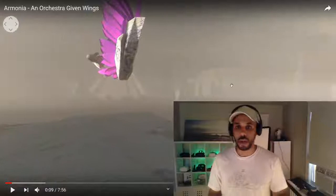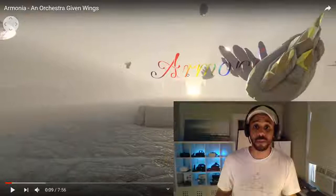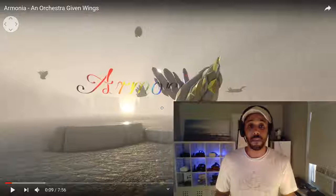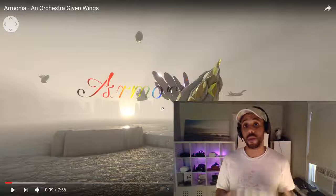Right off the bat, this is a 360 animated piece. And not only is it a 360 animated piece, but it's a 3D 360 animated piece. I created this entire project within Unity.